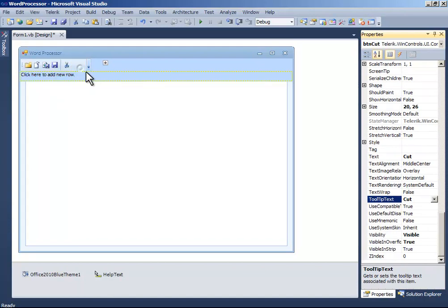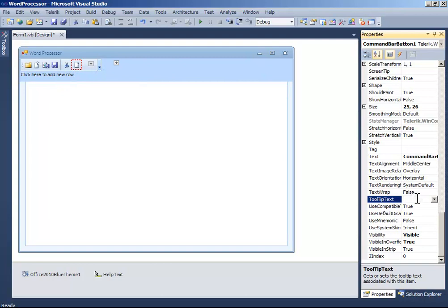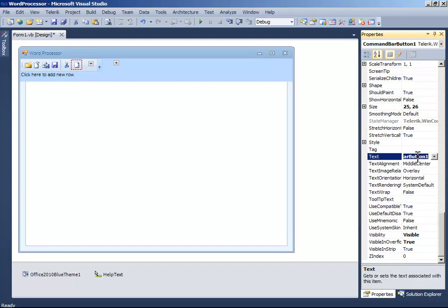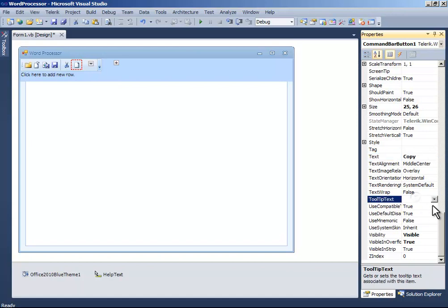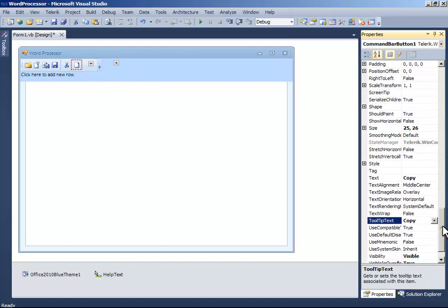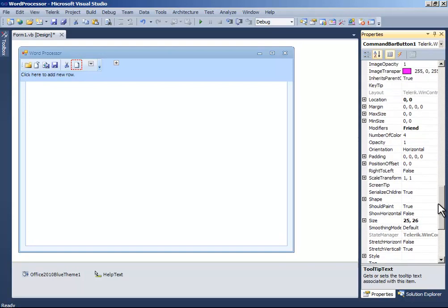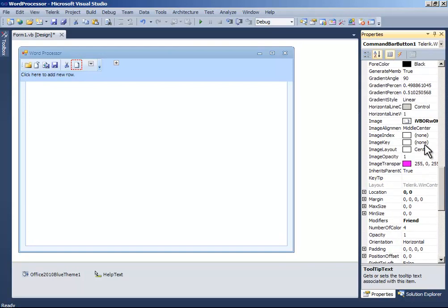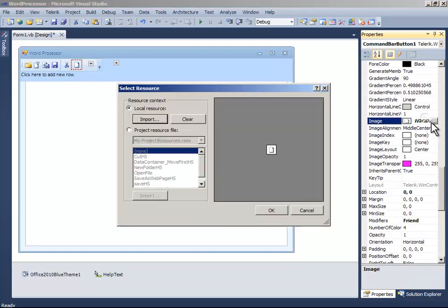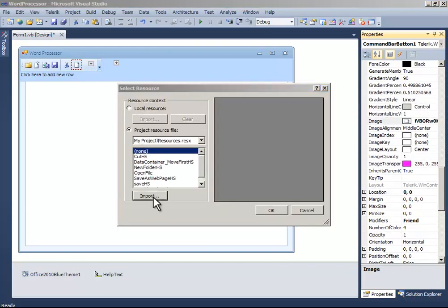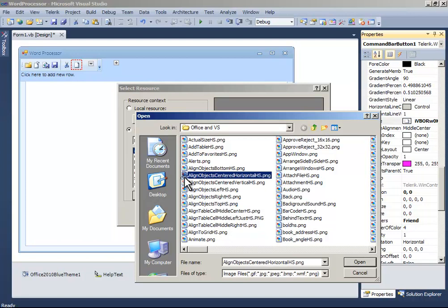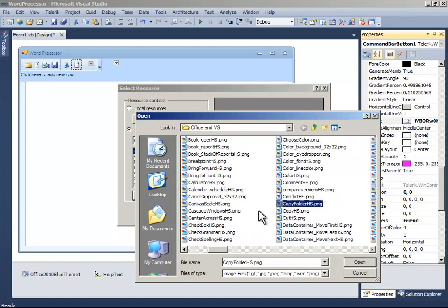Now add a button. And set the text to copy. Copy it. Paste it. And the image to copy.